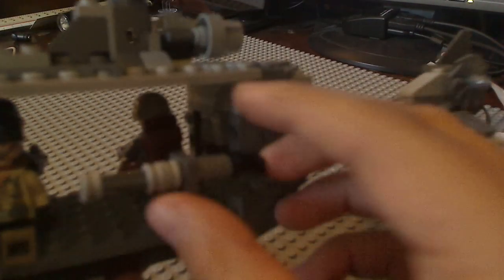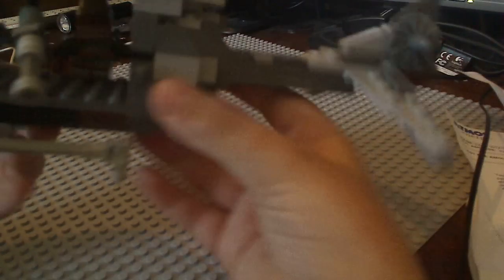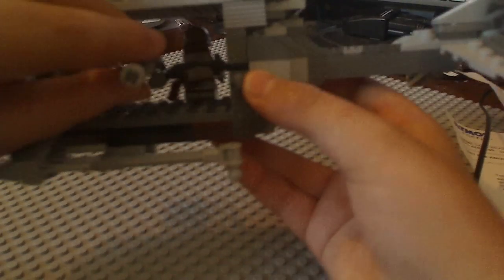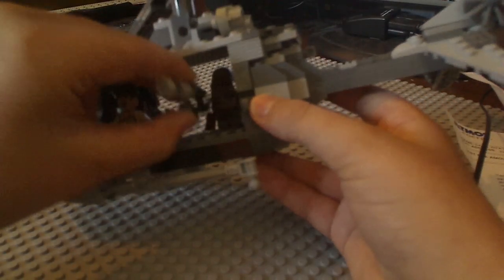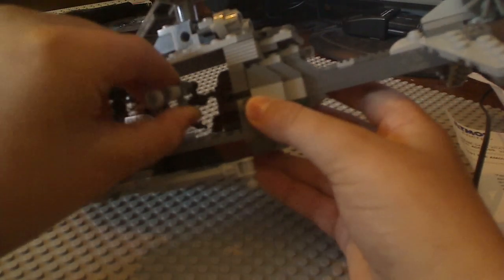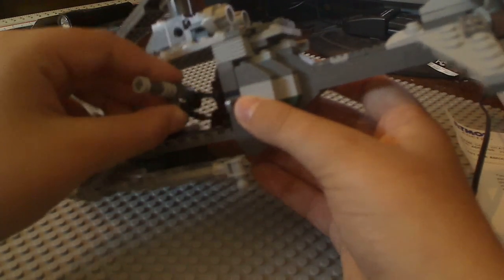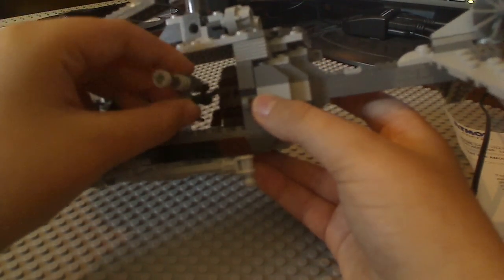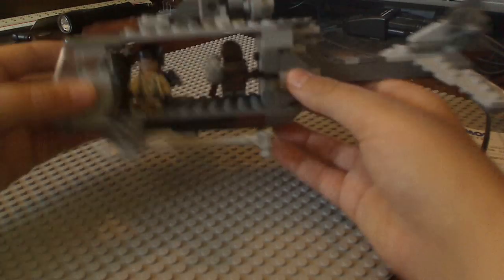We have this minigun. It can face forward. It can also be a door gun like this. It's very smooth, very fluid, and I like it a lot.